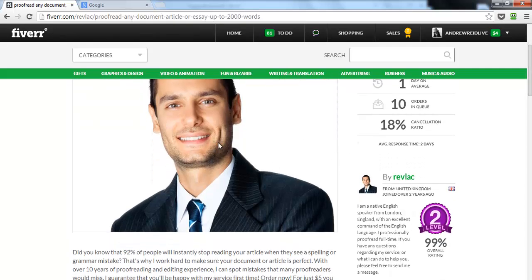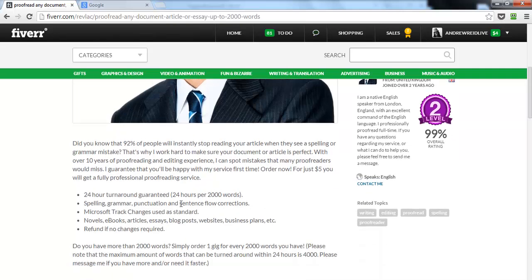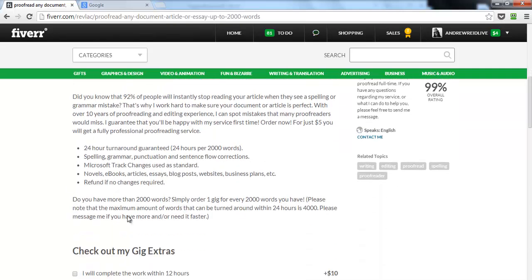The picture on his gig should have the keyword 'proofreading' as the file name when it was uploaded to Fiverr. When you're uploading photos or videos to Fiverr, the file name should be your keyword. When we study search engine optimization, we know that naming photos and videos with your keyword makes a difference — do the same on Fiverr.